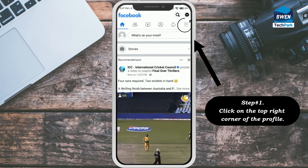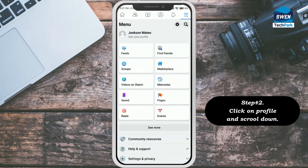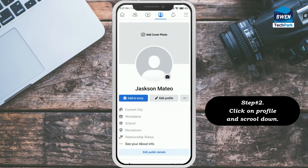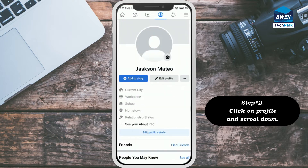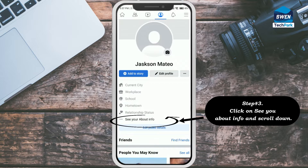Step number two: click on profile and scroll down. Step number three: click on 'See About Info' and scroll down.